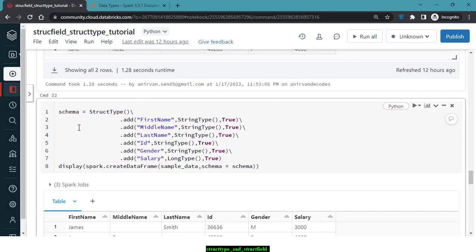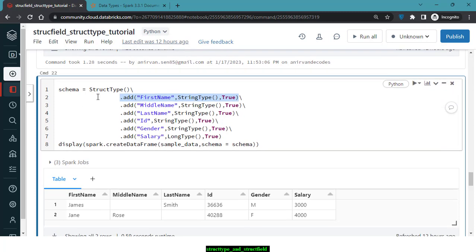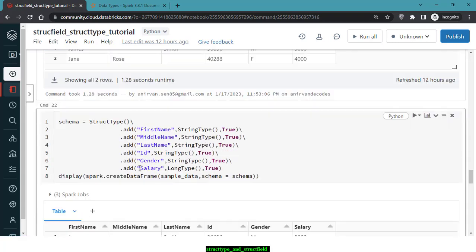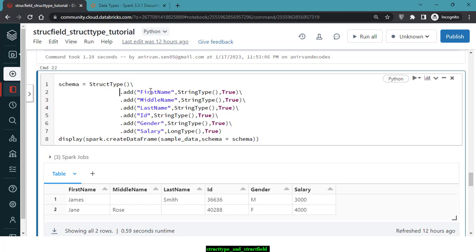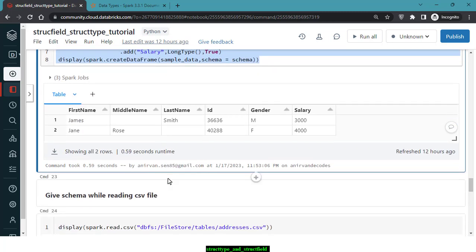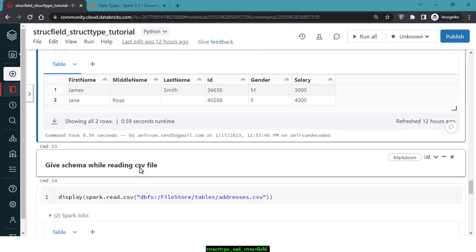There is another way to define the StructType schema: instead of passing a list of StructFields, you add each StructField to the StructType using the add method. The difference is that in the list format you provide all StructFields as a list, whereas with add you append each StructField individually. The add method is preferred because it makes it easier to handle nested columns, array columns, and map columns that we'll see in upcoming videos.